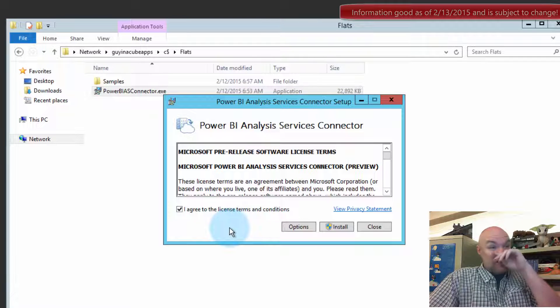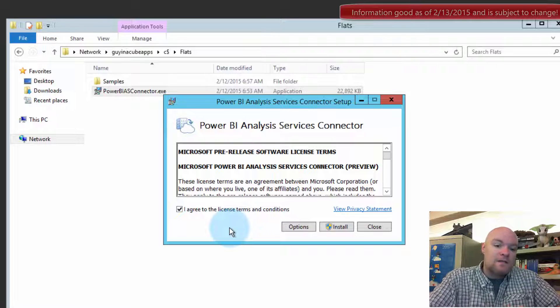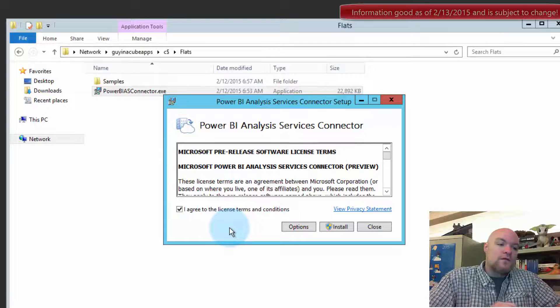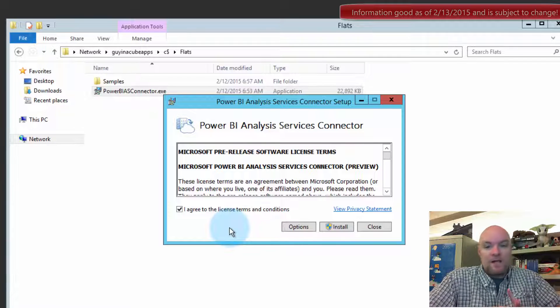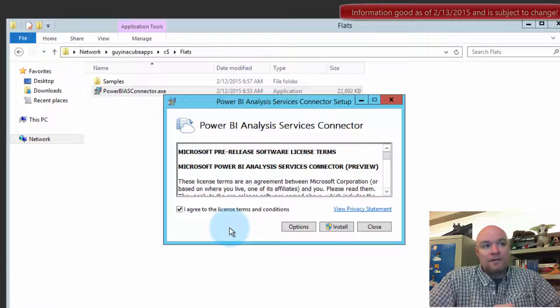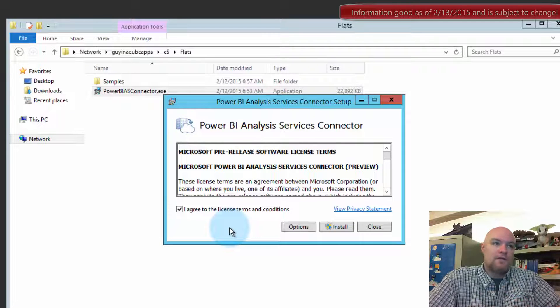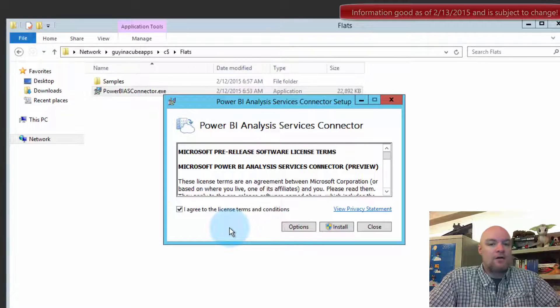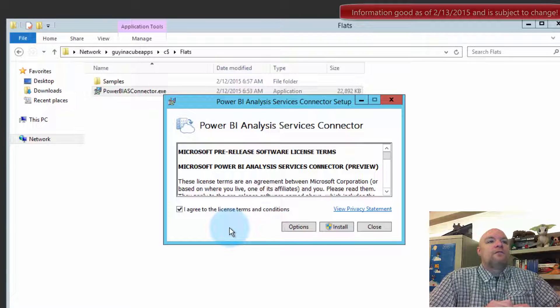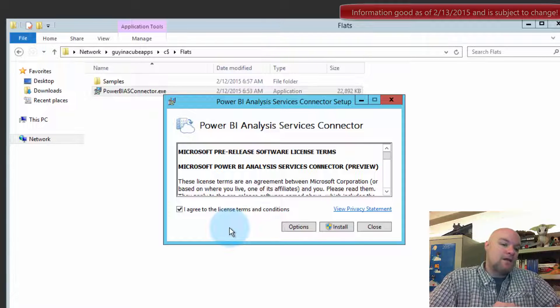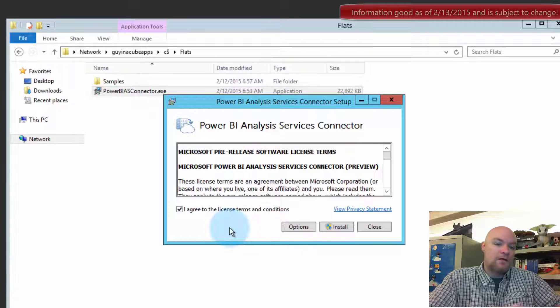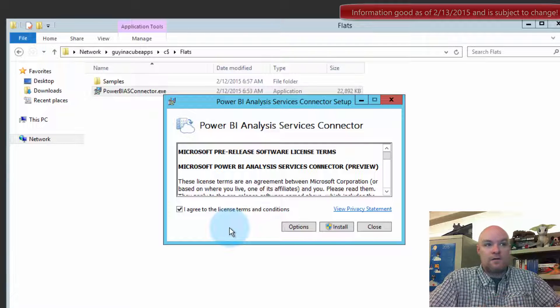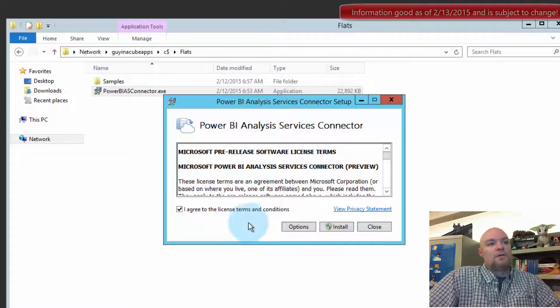One thing to note, if you have the existing data management gateway installed for the old service, you need to uninstall that first before you install this piece. They cannot coexist. So if you're wanting to play with this, it needs to be either on a machine that doesn't have a gateway or uninstall the old data management gateway and install the connector at that point.